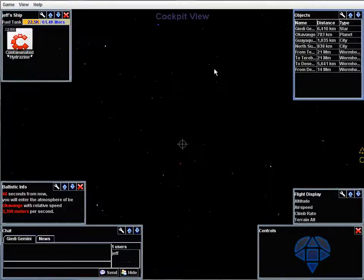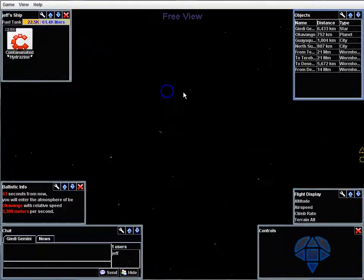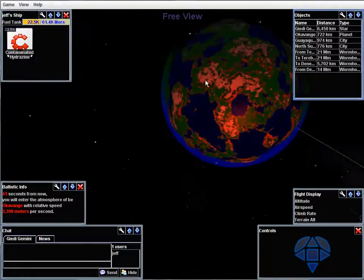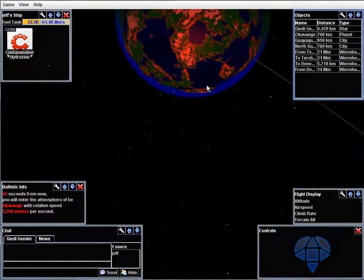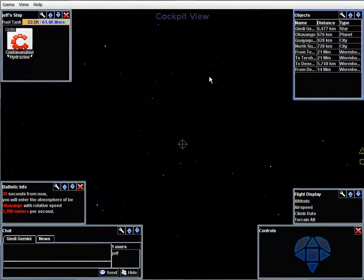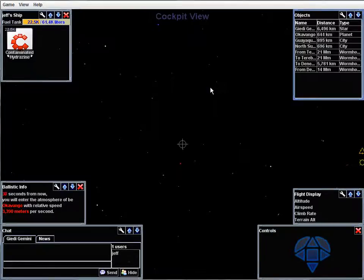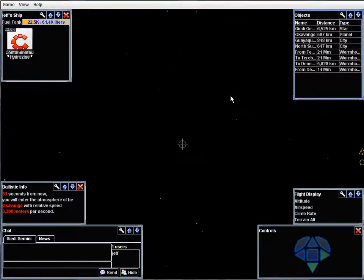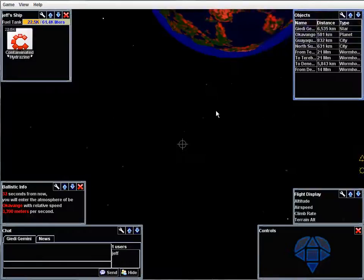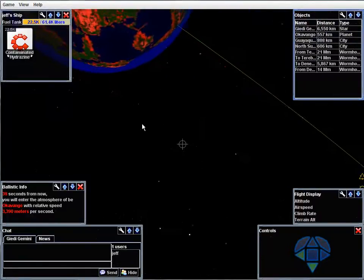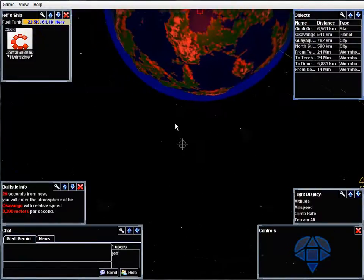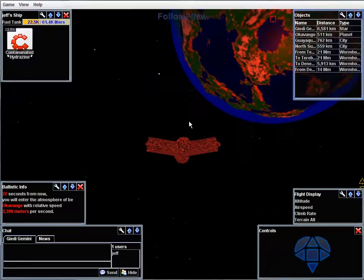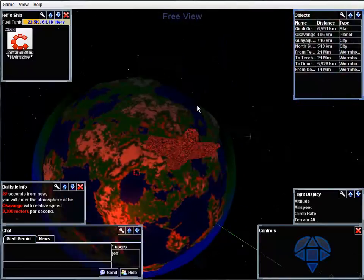Back in the cockpit view. You can also look around now, so-called free view, as you look around with the mouse. Click, you go back. And you can get free view from follow as well.